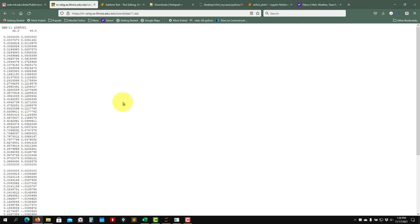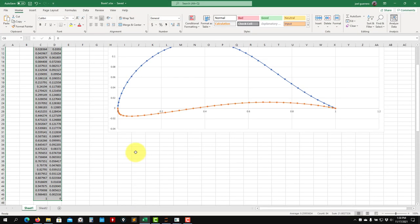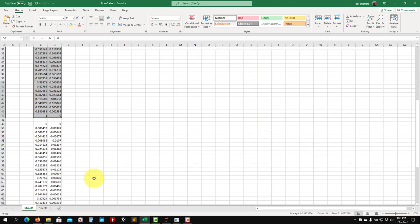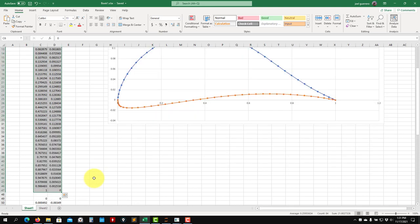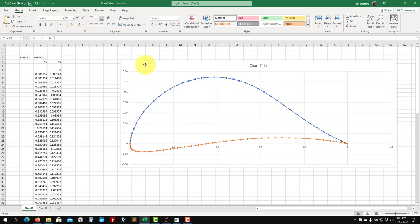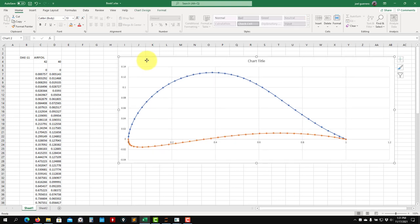And you have to be careful because we need to reformat this file. So you can organize this file using Excel is the easiest way. Probably not the most efficient one if you are doing many airfoils. So you want to parameterize the stuff, but it doesn't matter.